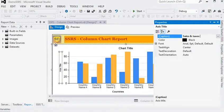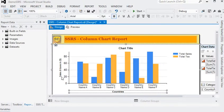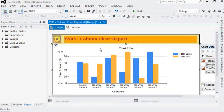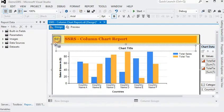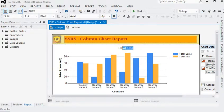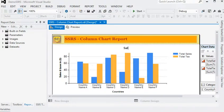We are changing the axis label to 'Dollars'. We can also bold the axis title. We are going to change the chart title to 'Sales and Tax'.